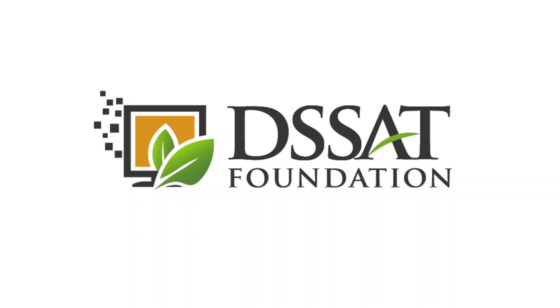Hello everyone, welcome to the new video for DSSAT. This video is linked to the previous video for making a soil file. I have shown you how to manually enter data for your available soil file in case you don't have any soil file available with you.